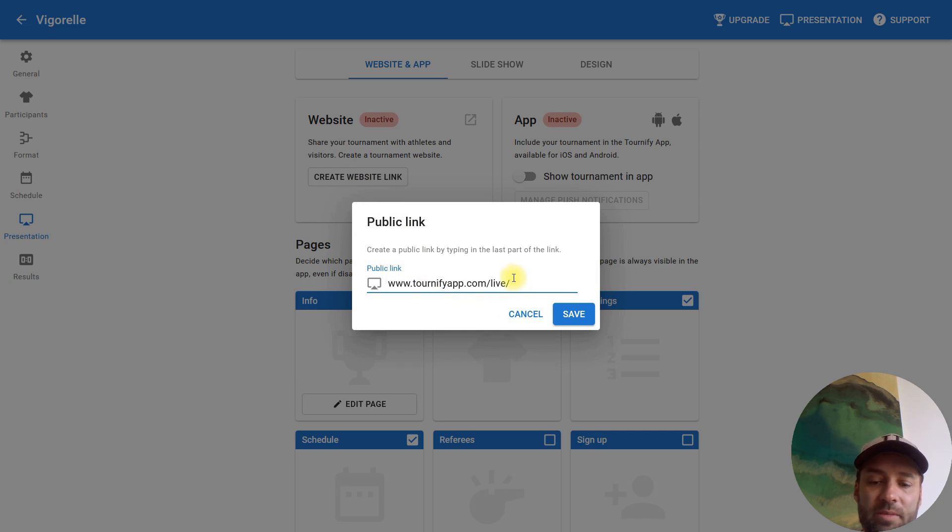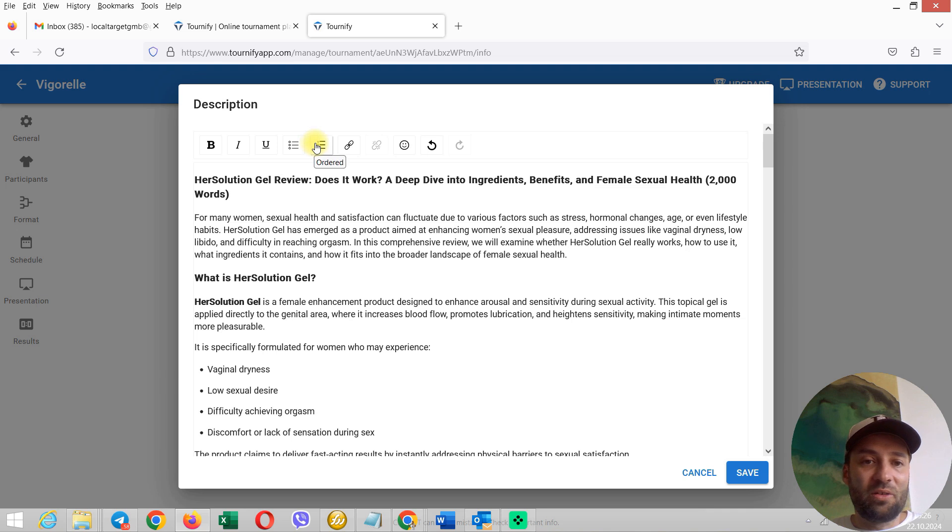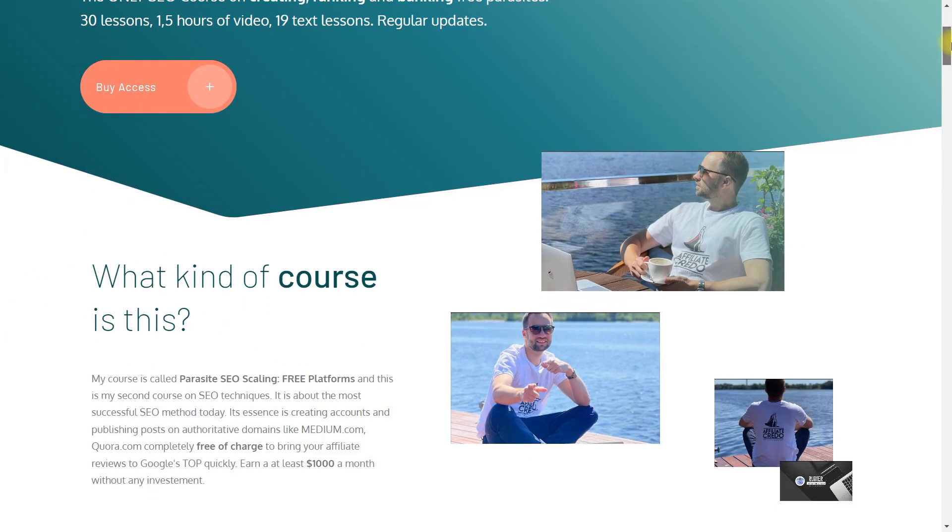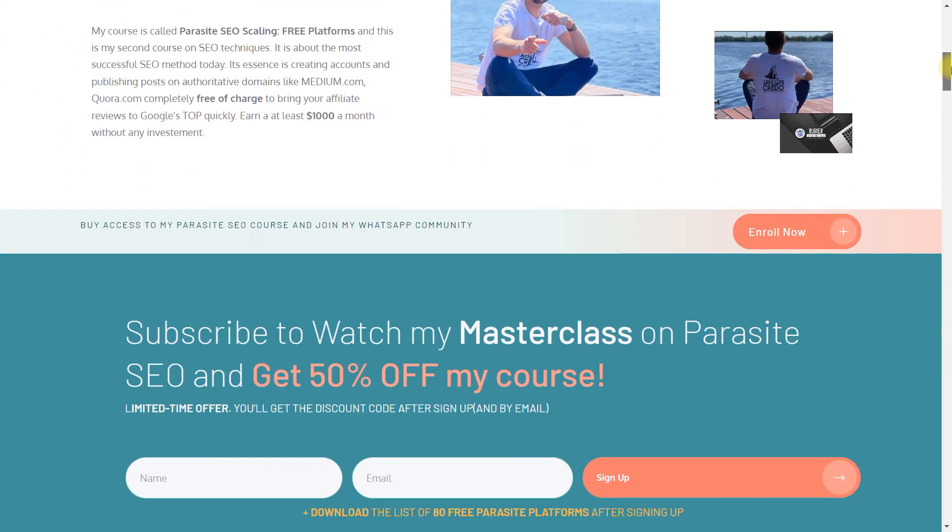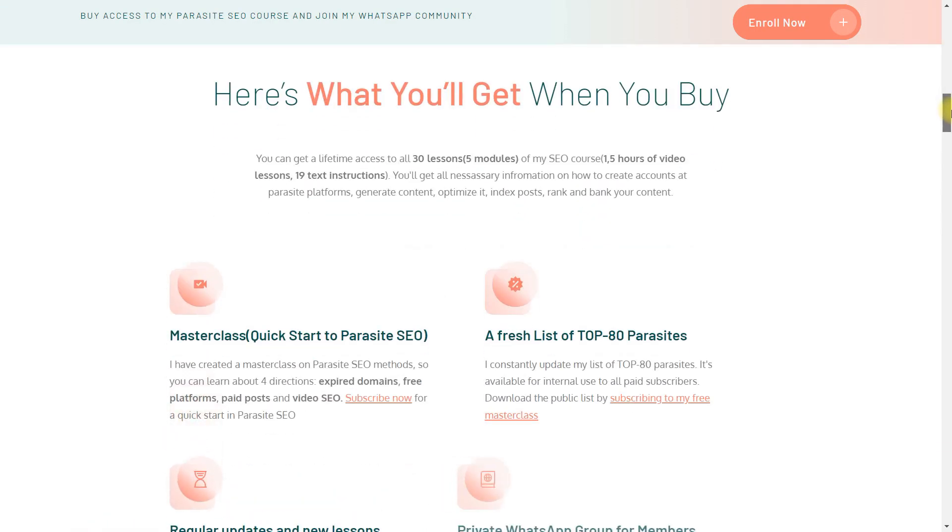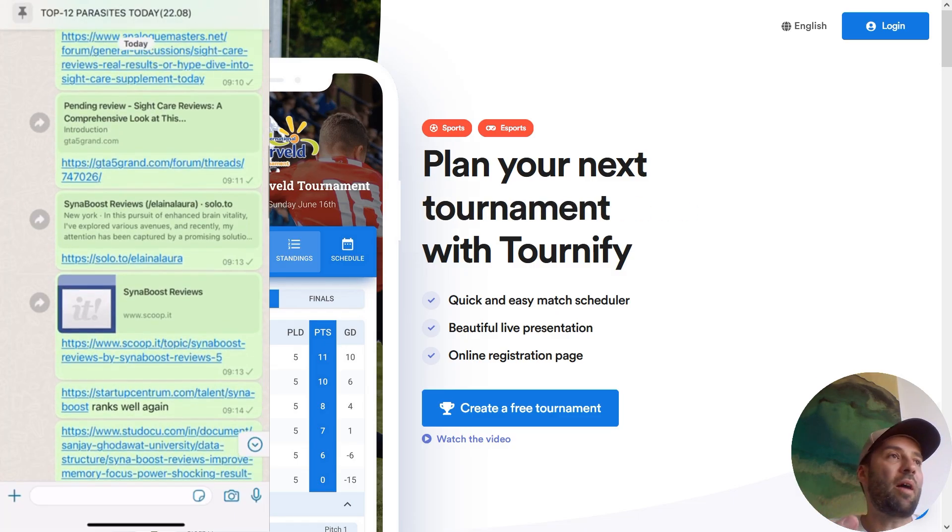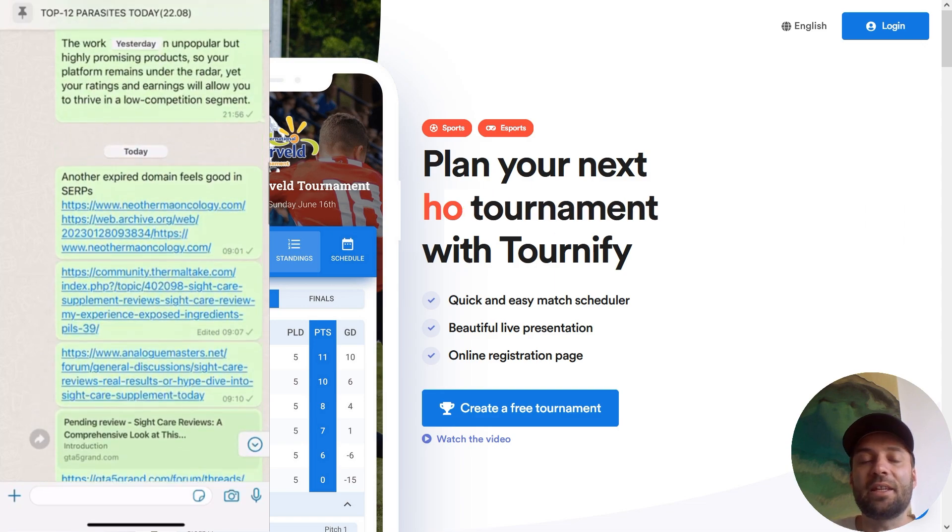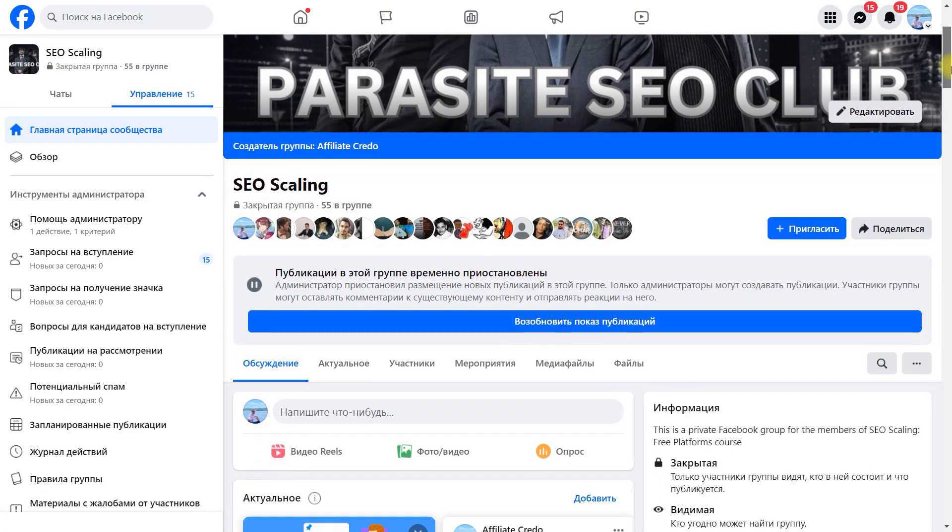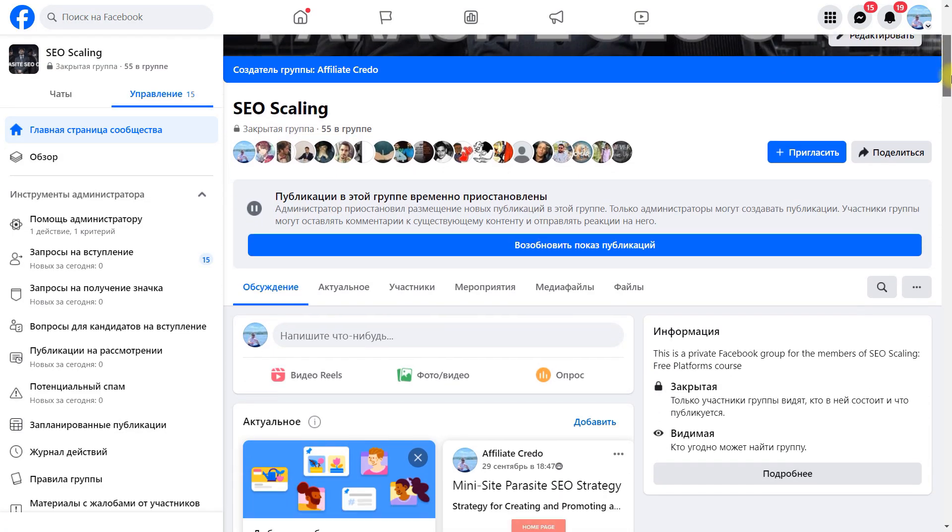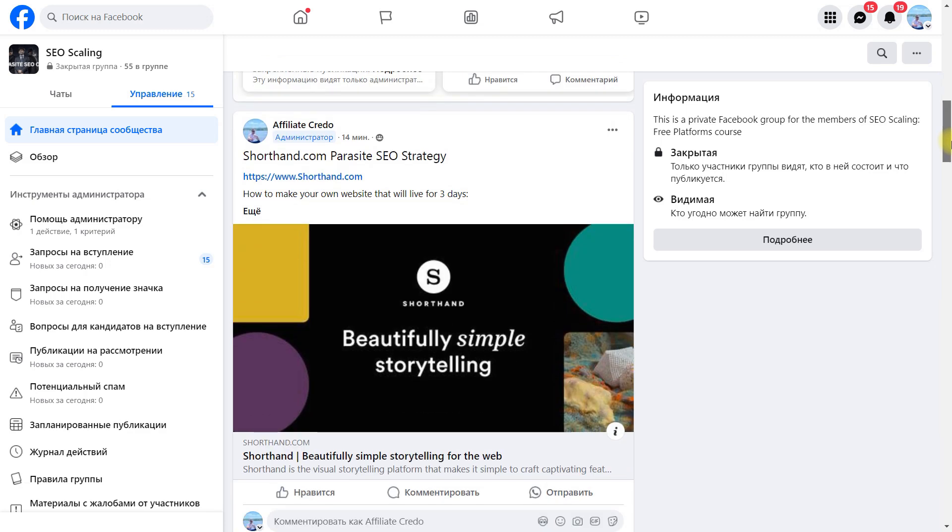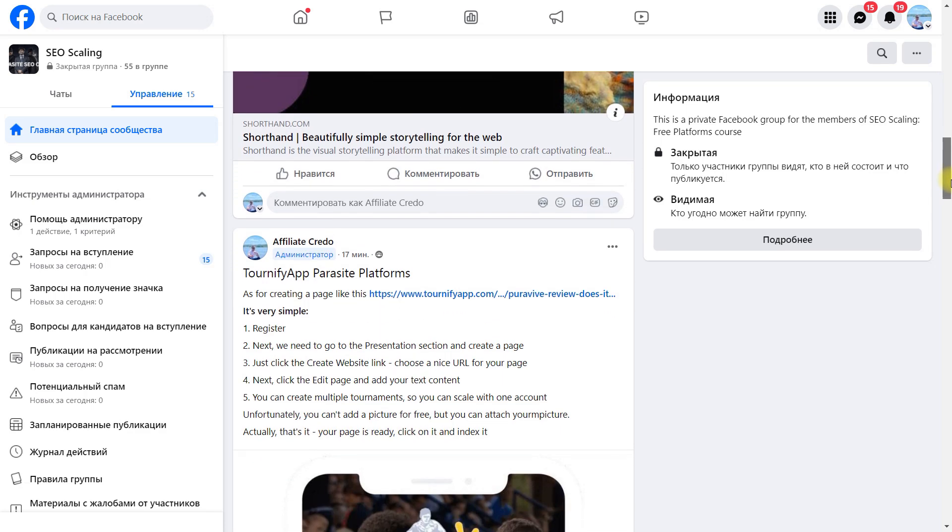How do I need to work with parasite SEO? You'll find the answer right here. I'm the owner of the biggest parasite SEO system. This is a course, a private WhatsApp group with 125 SEOs, and a private Facebook group where we discuss all the process.